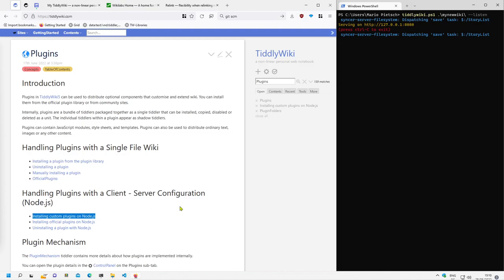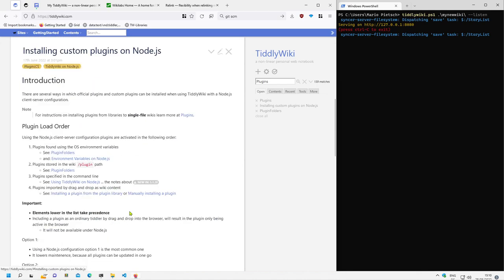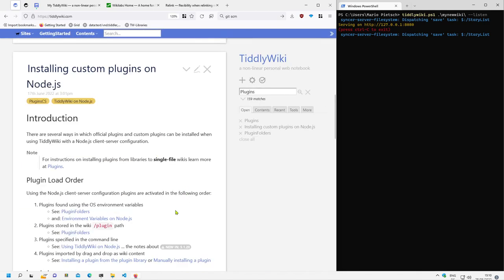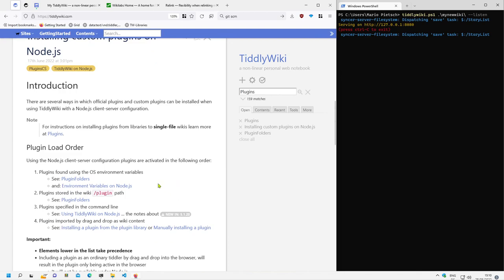Hi folks, this is BeachMario with a new video about how we can deal with custom plugins — how we can install custom plugins on Node.js. In the last video I already showed you an overview about the 4 different methods, and now we will start with the first one.